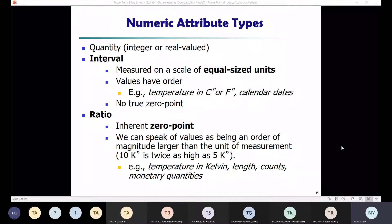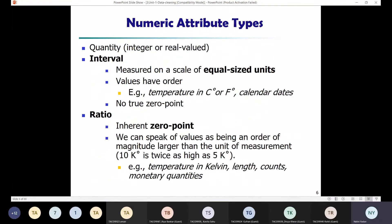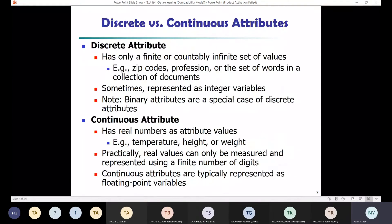To summarize, we have seen four types of attributes: nominal, binary, ordinal, and numeric. Within numeric, we have interval and ratio scale. Now let us look at another way of categorizing attributes: discrete and continuous. These two categories are mutually exclusive — an attribute can be either discrete or continuous, not both. Classification algorithms in machine learning often reference whether attributes are discrete or continuous.